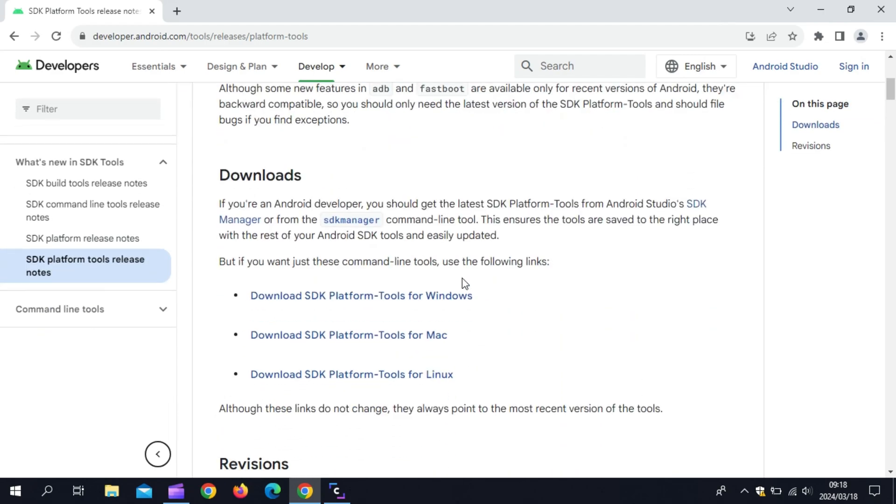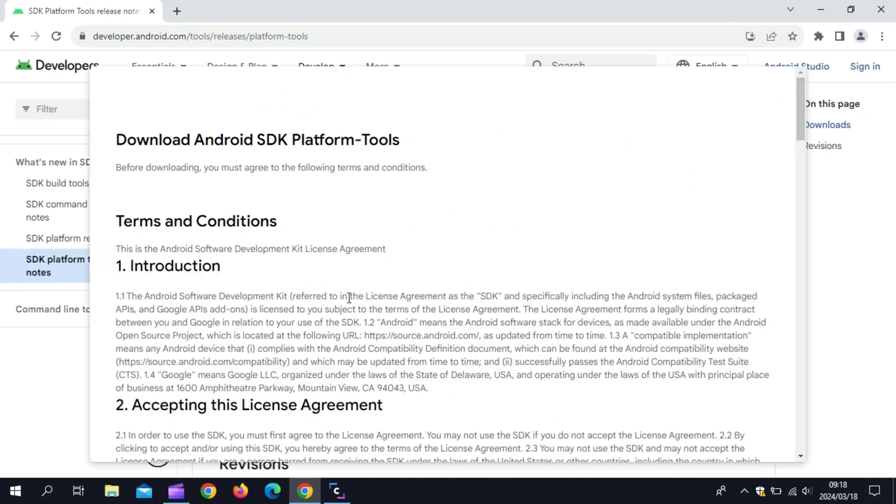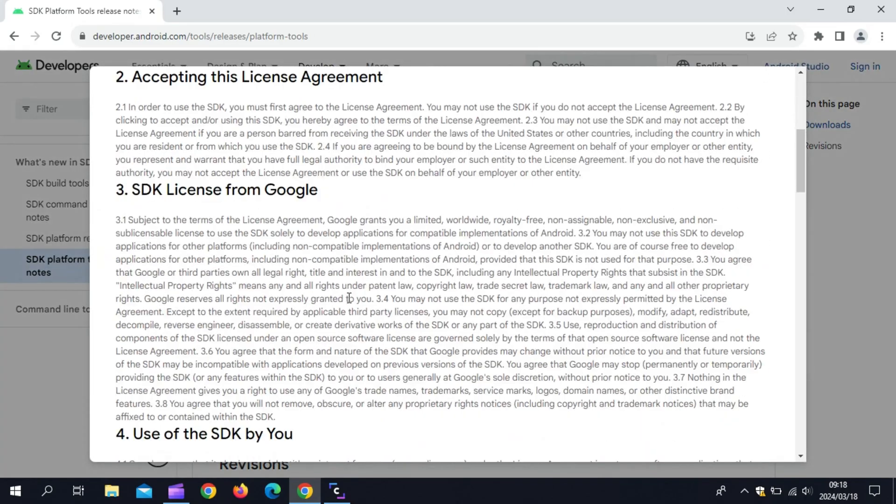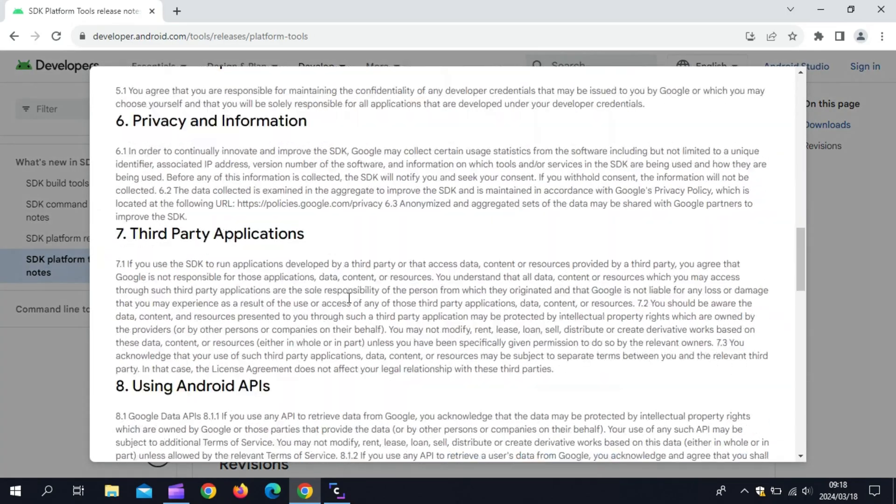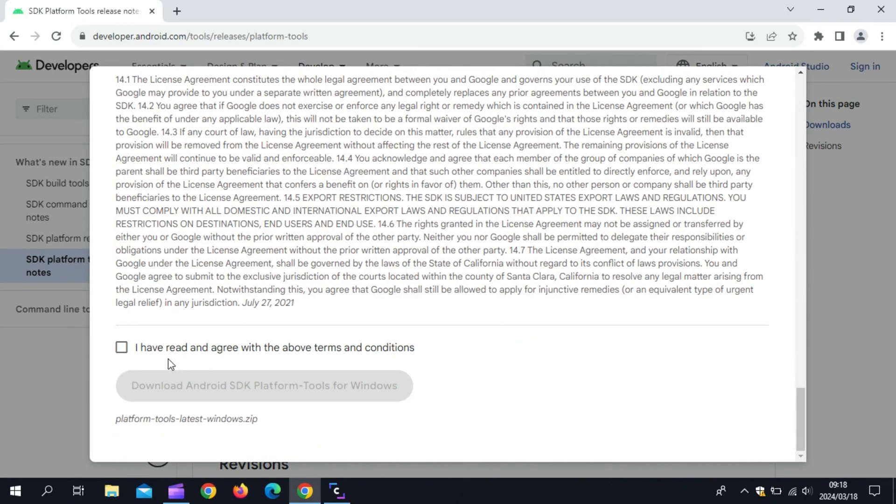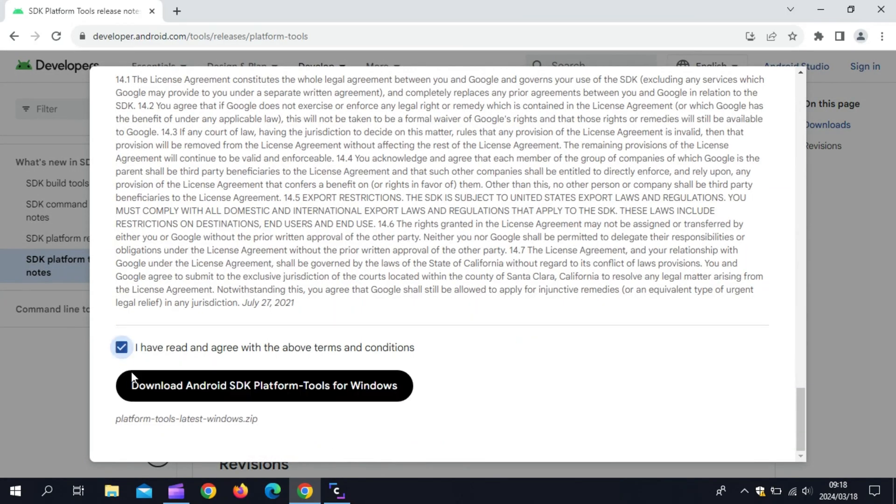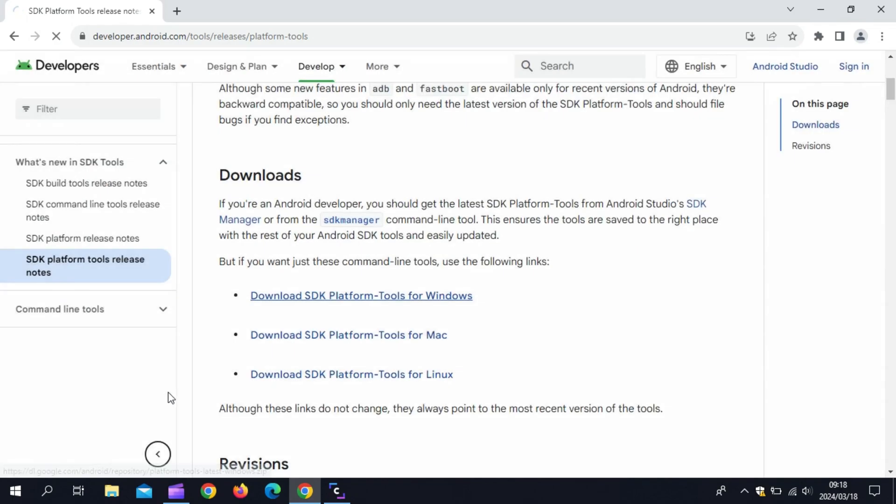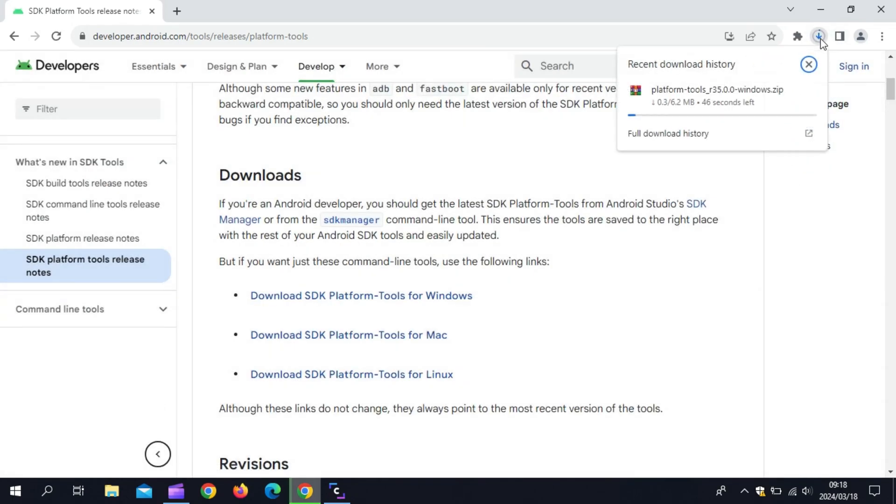Now you need to download SDK platform tool. I will put the link in the description. Simply download it. It will be in a zip file. To unzip it, you need to have any unzip application on your PC like 7-Zip or WinRAR.